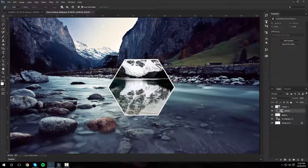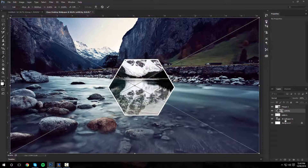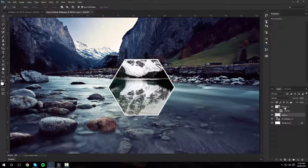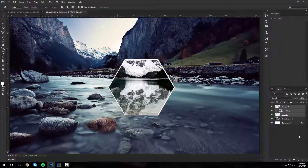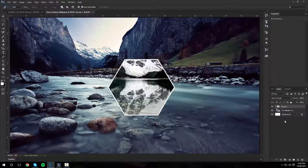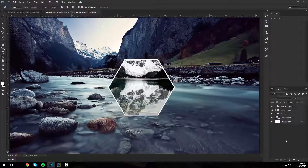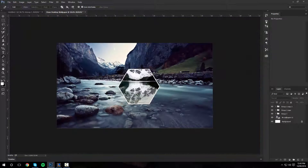Now we've got the main hexagon. We're going to highlight them all and group them by pressing Control G or Command G. Then duplicate it by pressing Control J — two times or however many times you want.